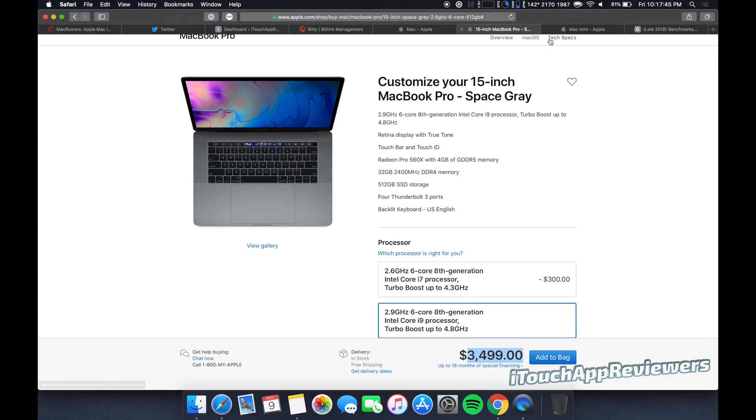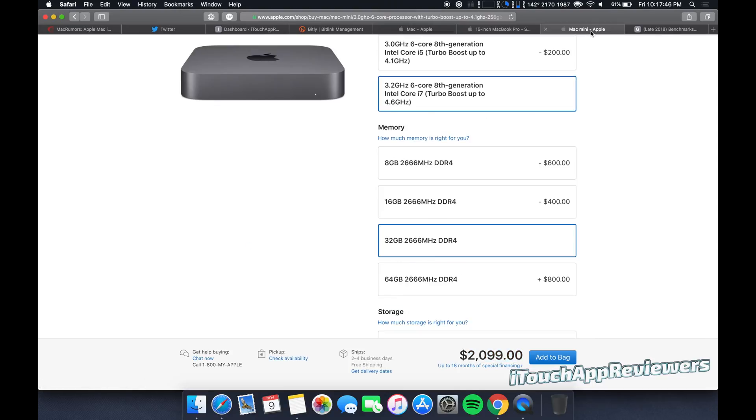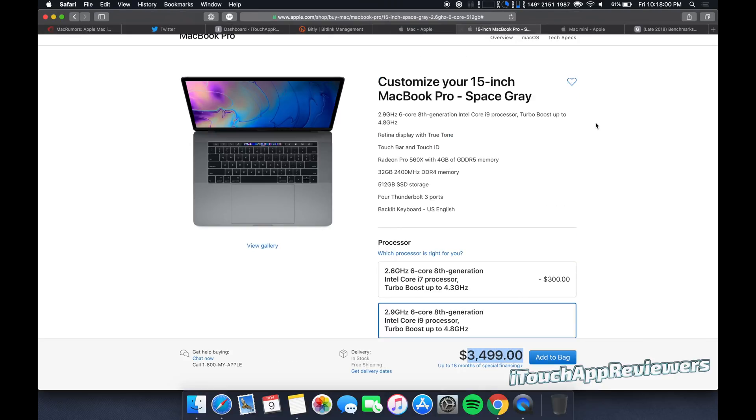So if you're cool with having a desktop, save some money, get this, maybe get yourself a nice 4K monitor or something, spend another five, 600 bucks on peripherals and you're set. Let's be honest. That's cheaper. Or you, if you need to take it on the go, get the 15 inch MacBook Pro. So hopefully this helps you guys out.